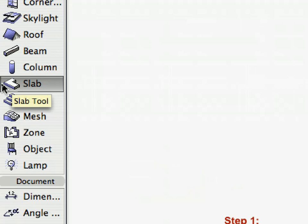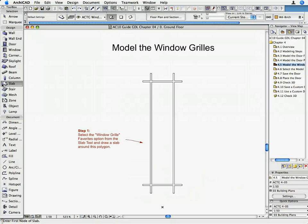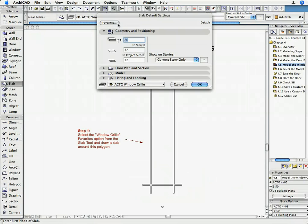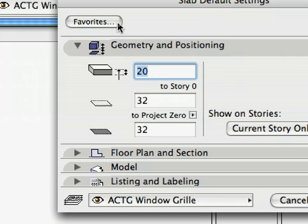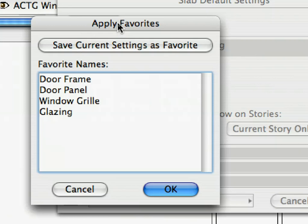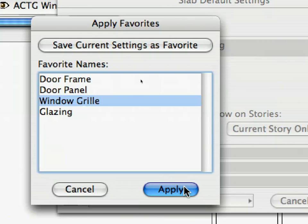Open the Slab Tool and click on the Favorites button. Select Window Grill from the list and click Apply.